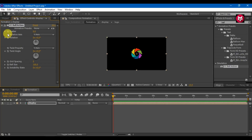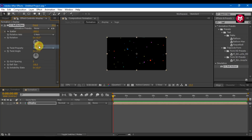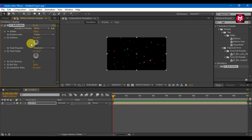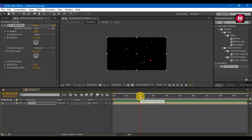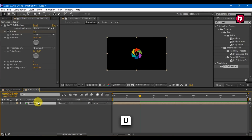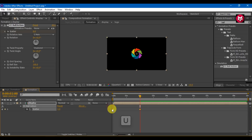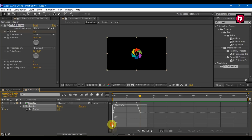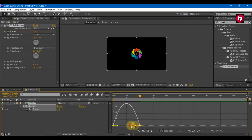Create a keyframe for scatter and change the value to minus 500. Change rotation axis to Z axis, and twist property to diamond. Go 2 seconds forward and change scatter value to 0. Press U to display keyframes, select keyframes, change keyframe assistance to easy ease, and adjust the speed graph.